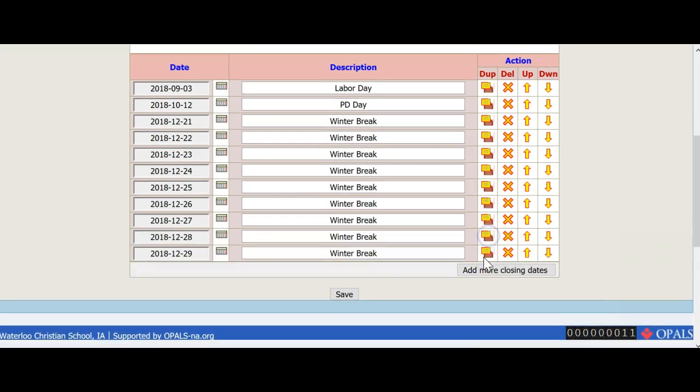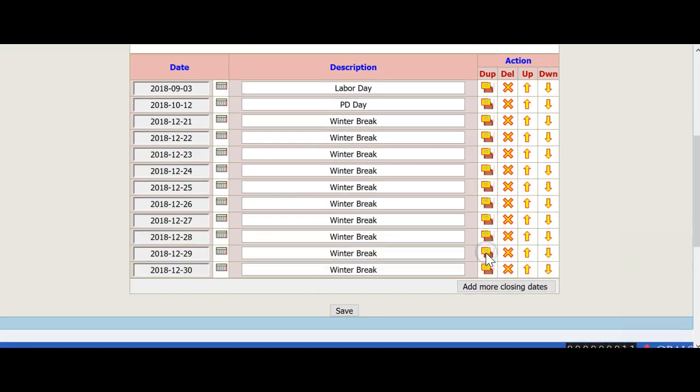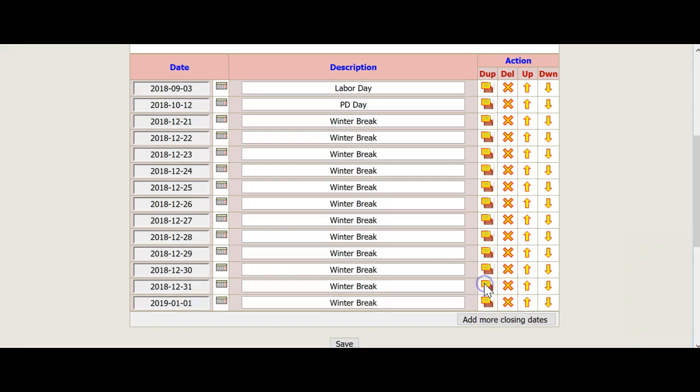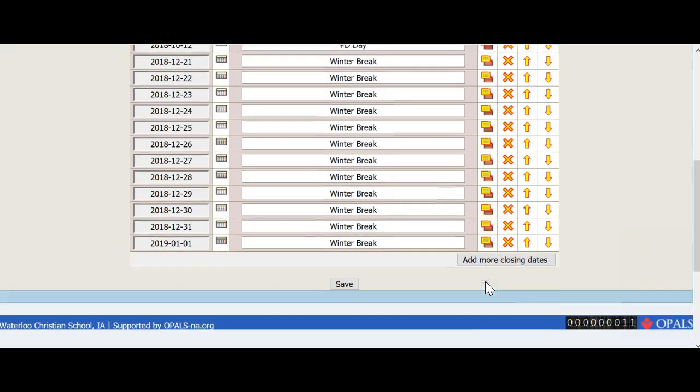Often, a library will take the new calendar for the year and add it all at once. You do not have to do this, as you can always enter closed days at any time of the year.